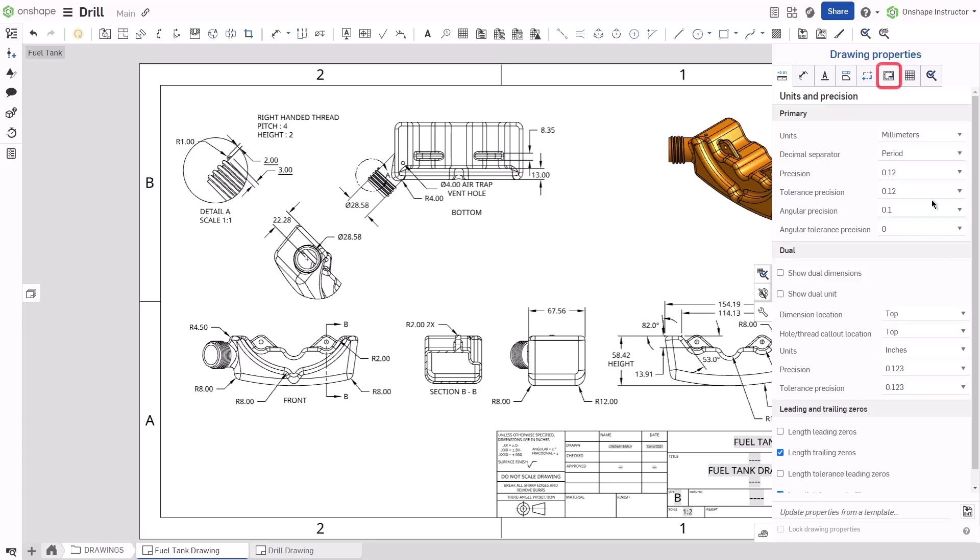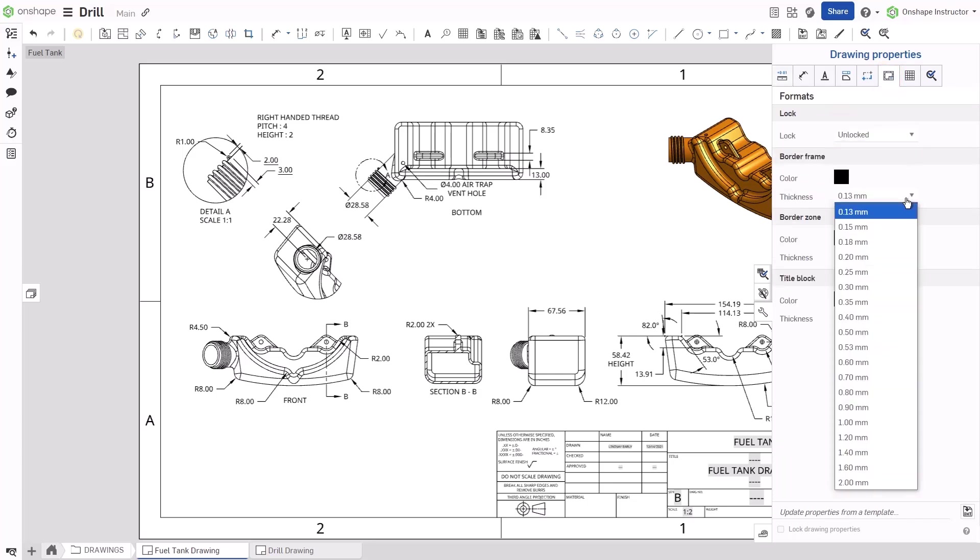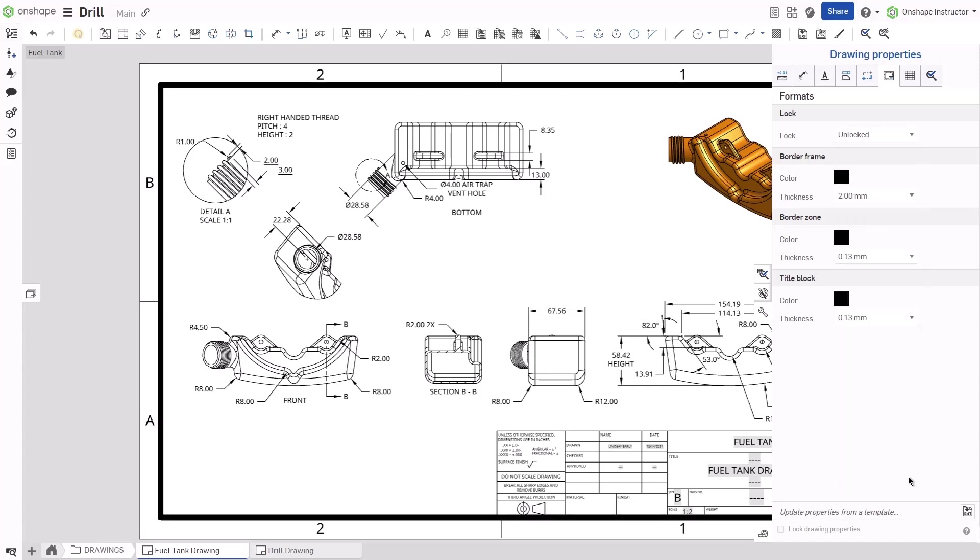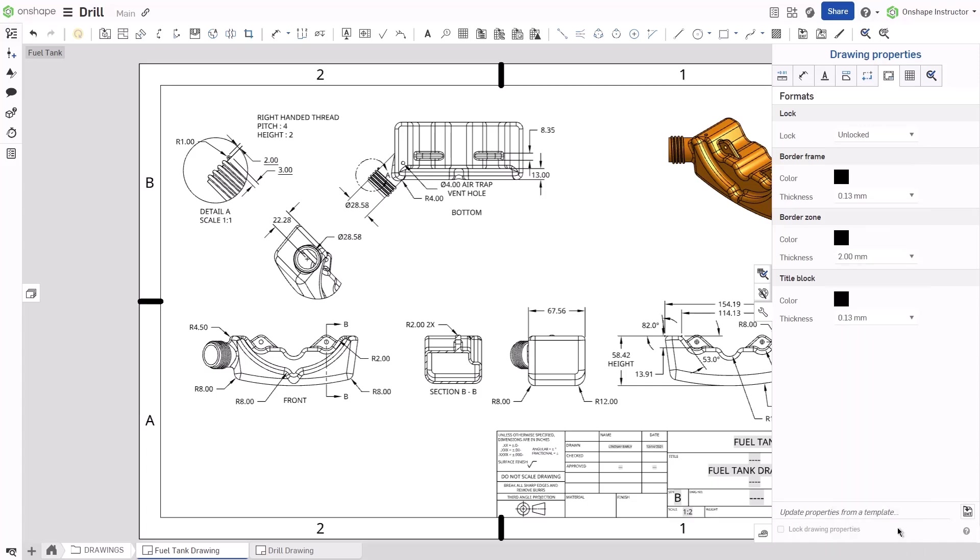Click the Formats icon. Format properties include locked or unlocked, border frame color and thickness, border zone color and thickness, and title block color and thickness.